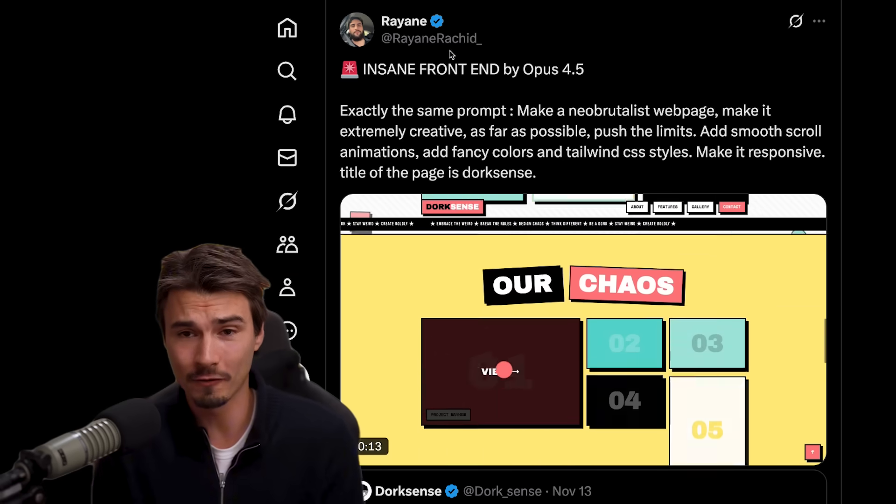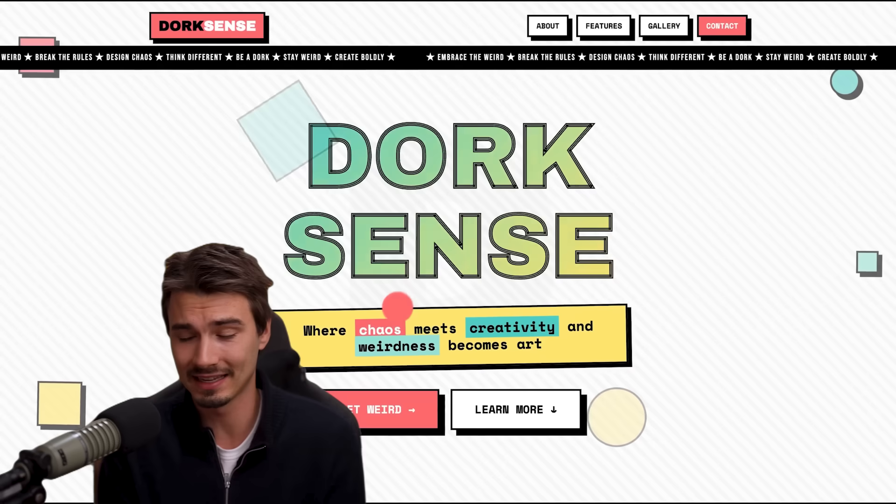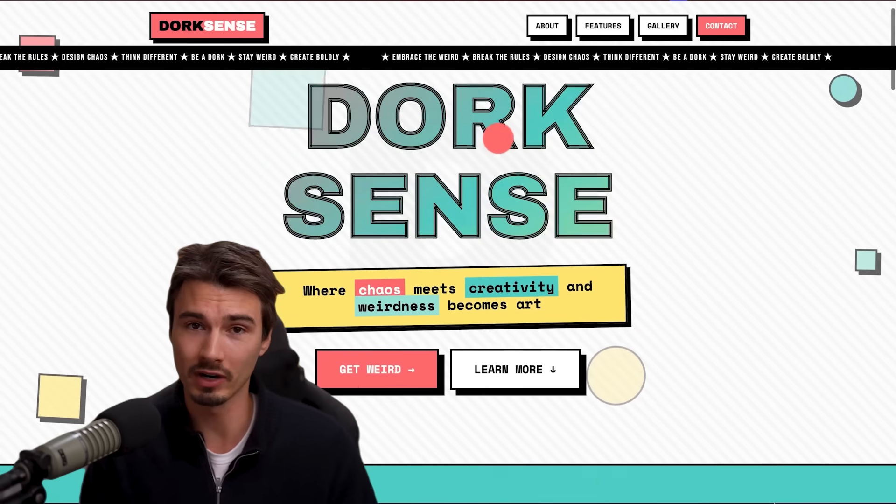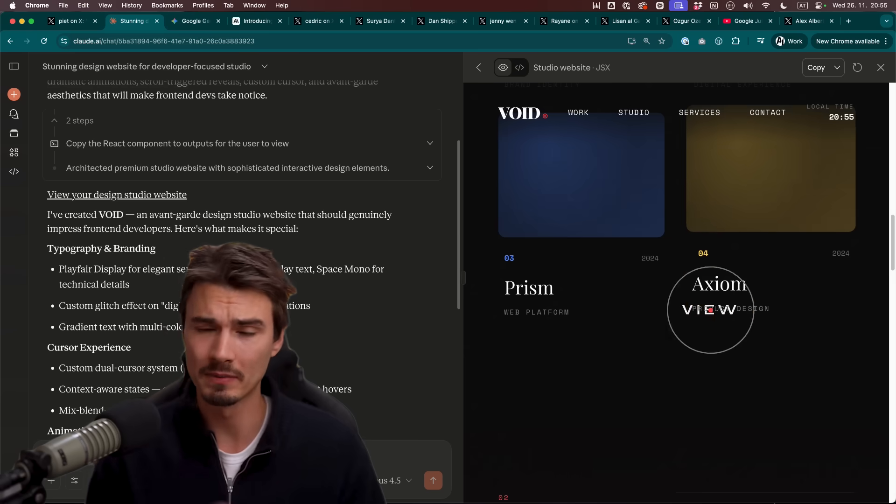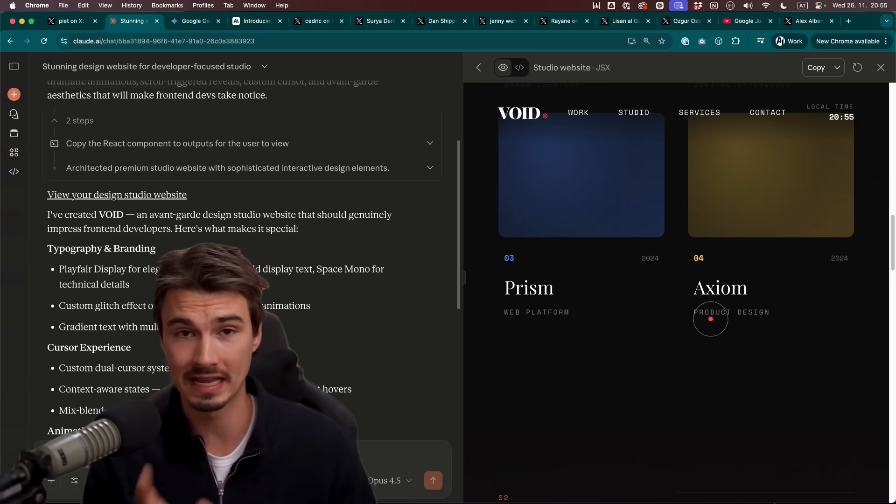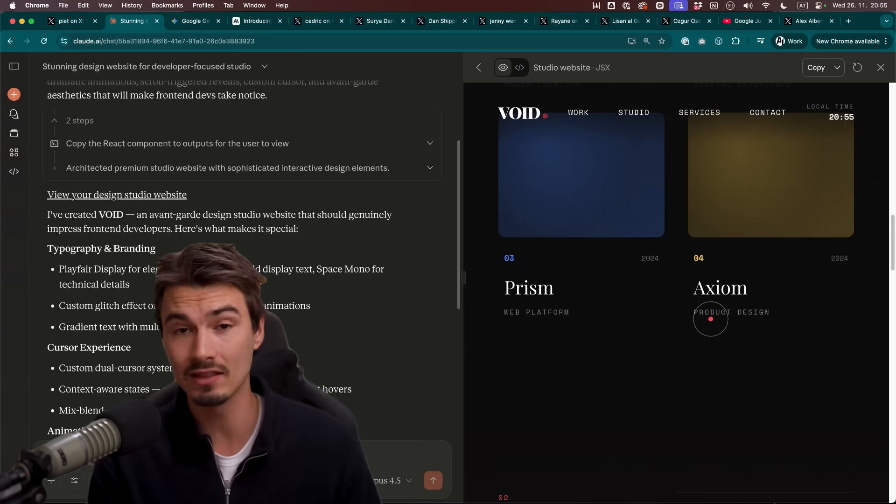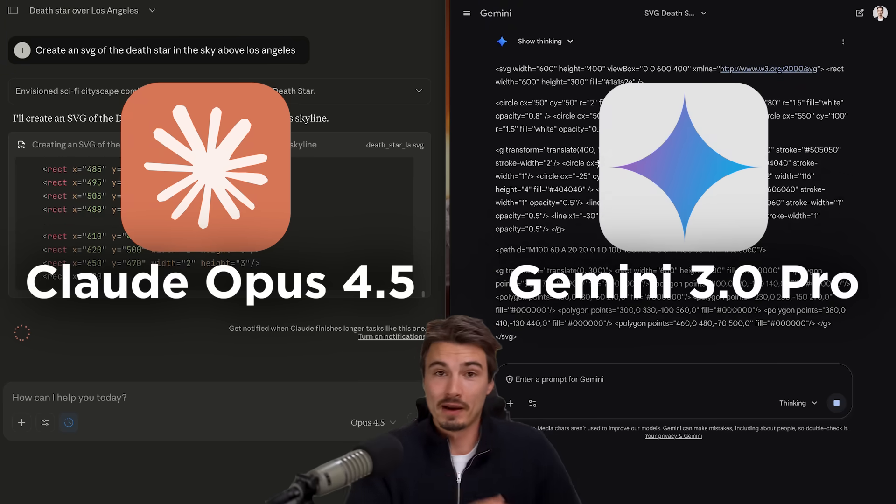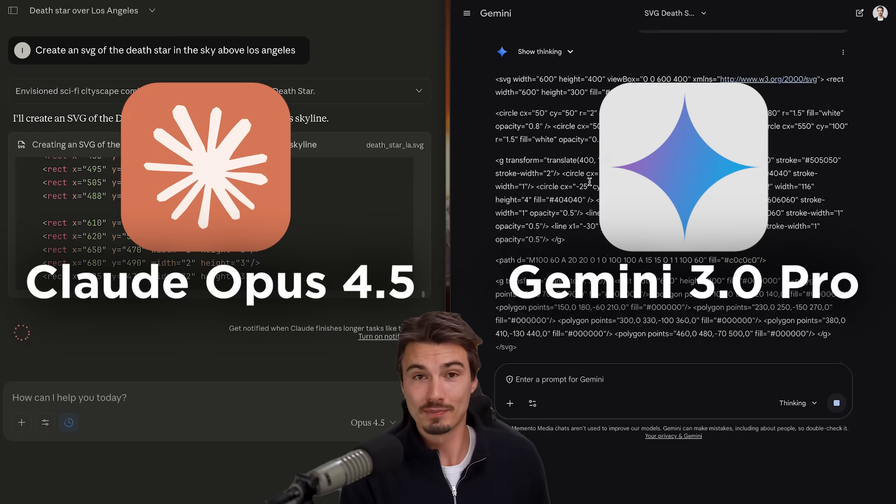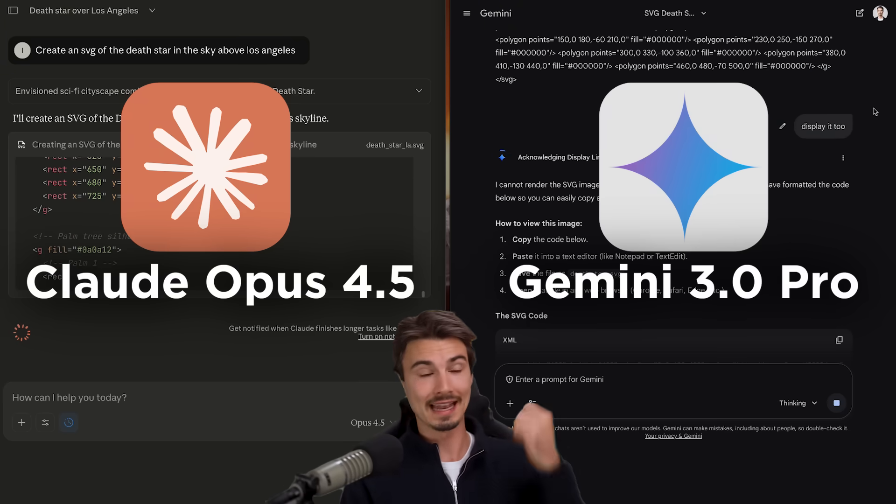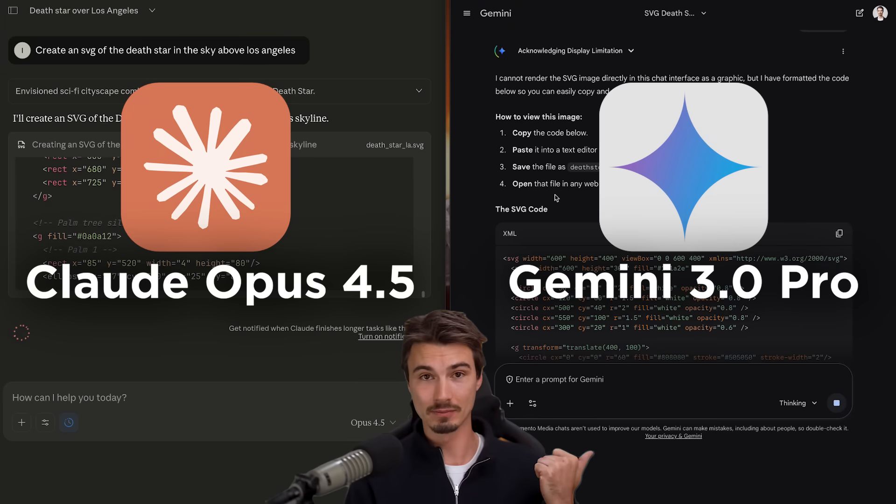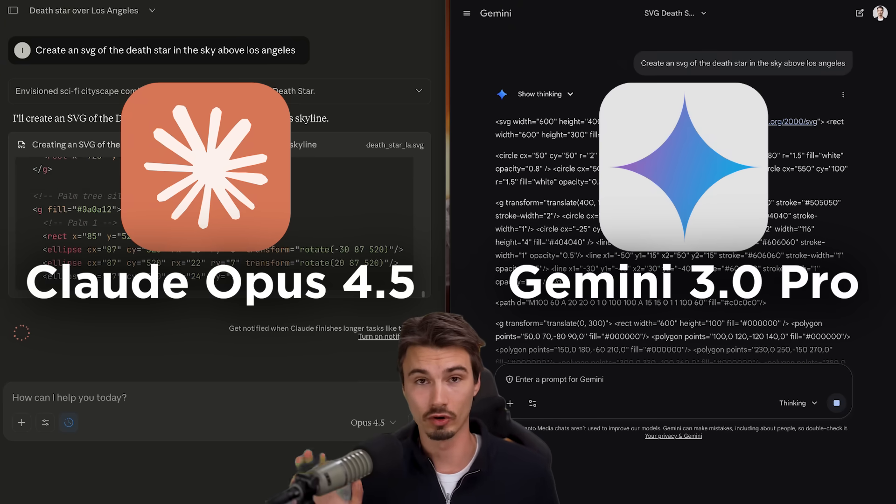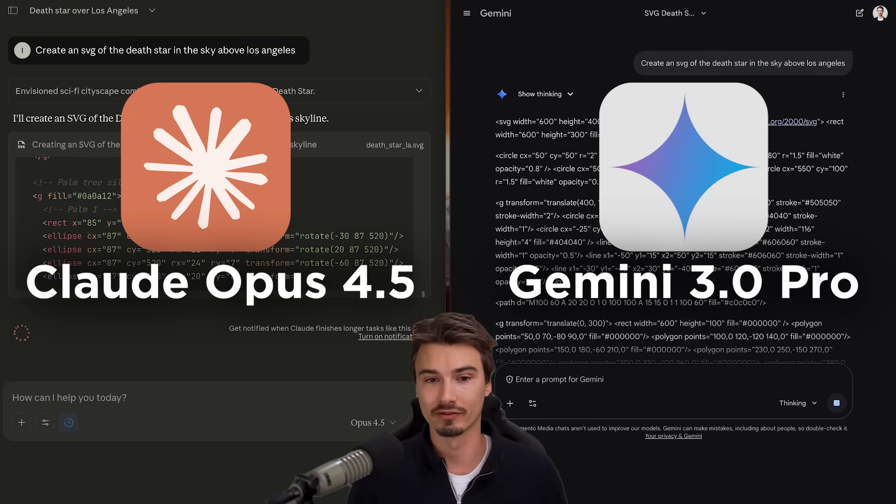Especially for development focused tasks it does things that didn't really work before. So I'm here to show you a bunch of examples of what it can do, what people have been doing and the big question is how does it compare to Gemini 3 Pro that last week claimed to be the best model for coding on planet Earth.